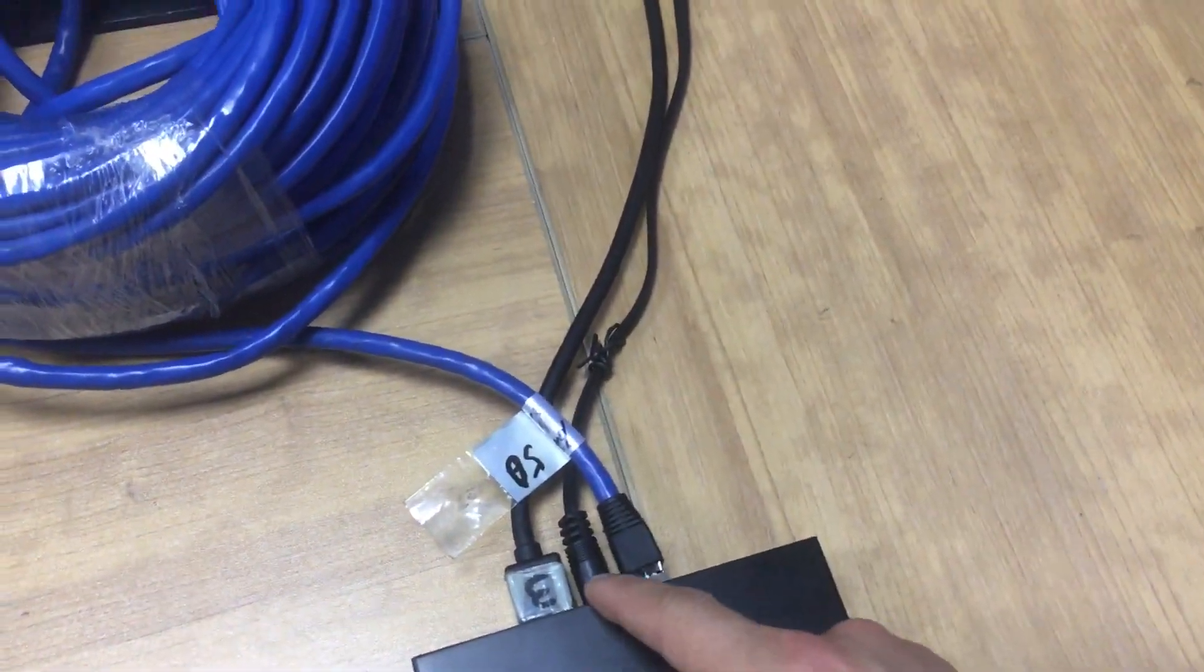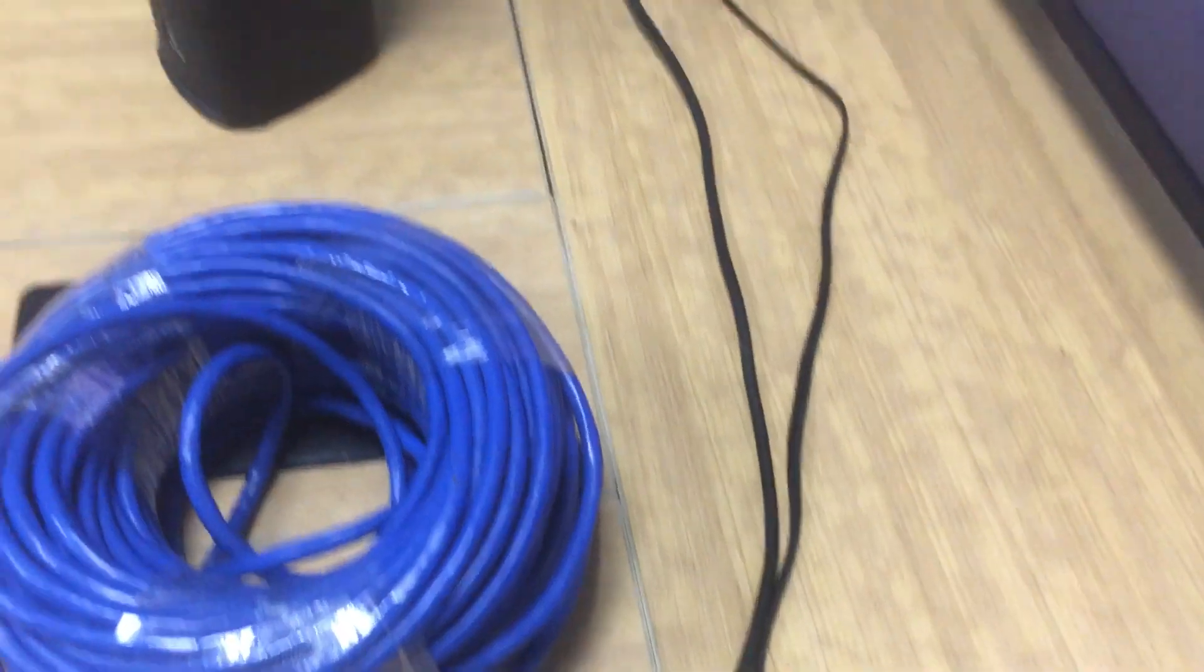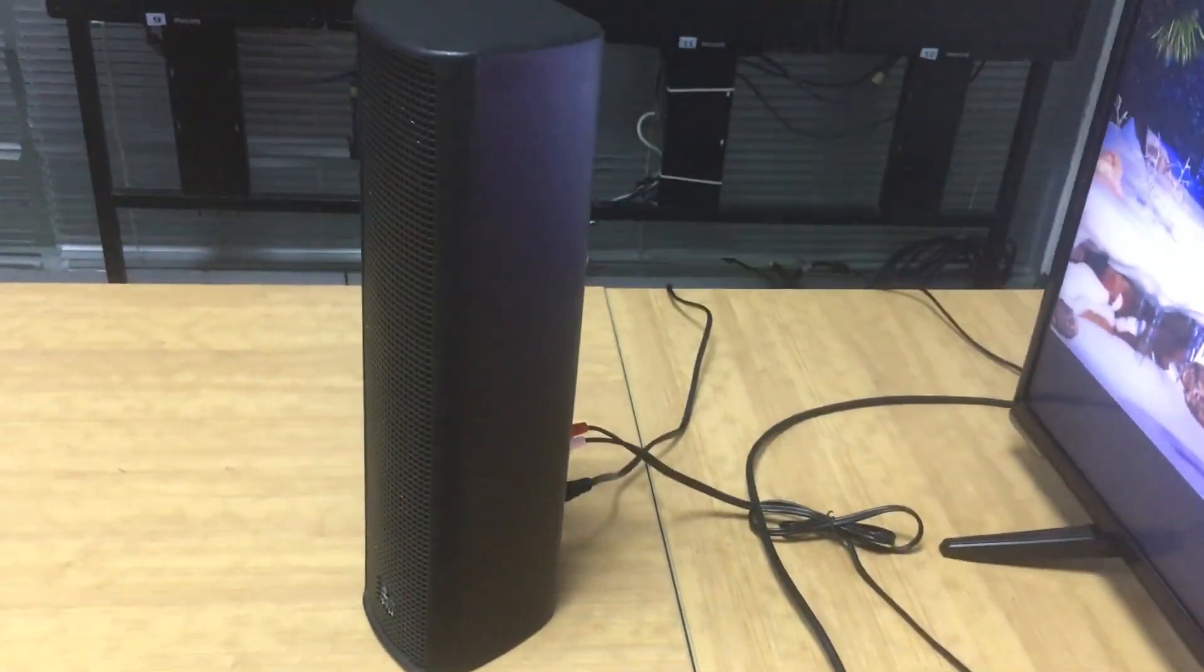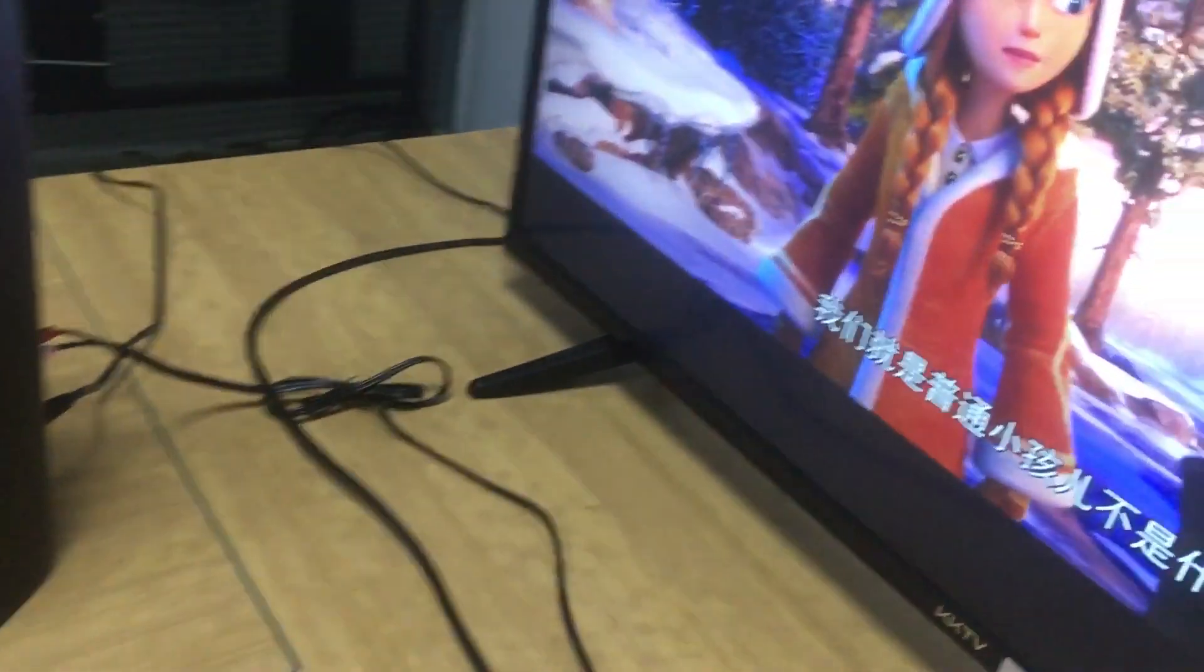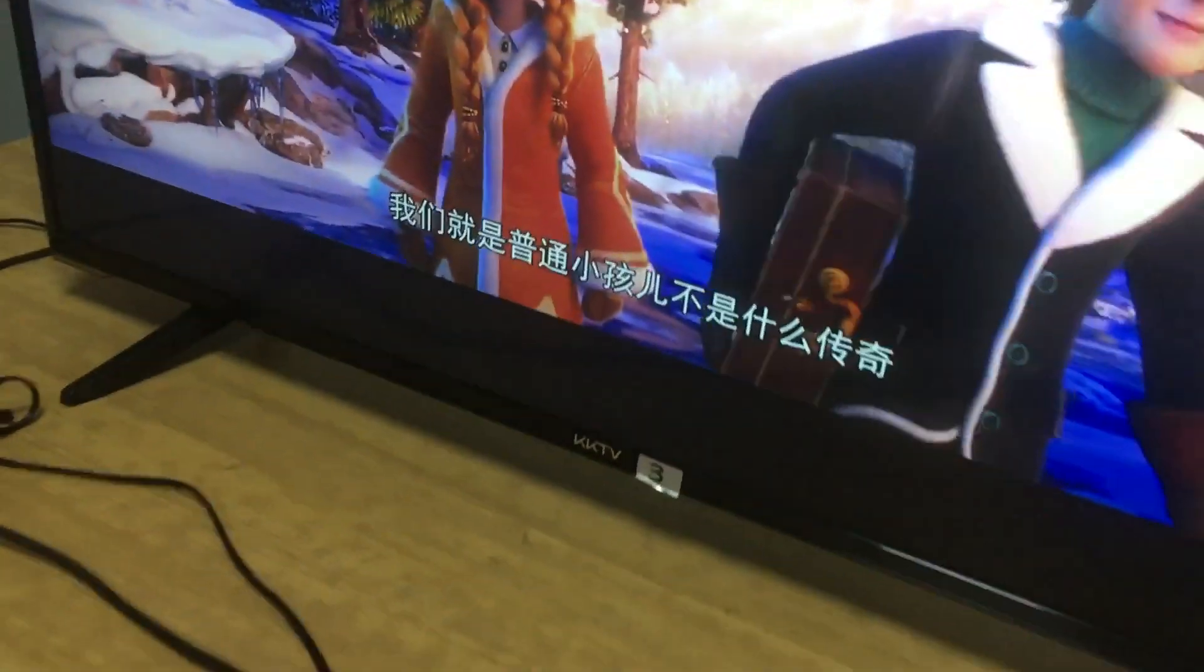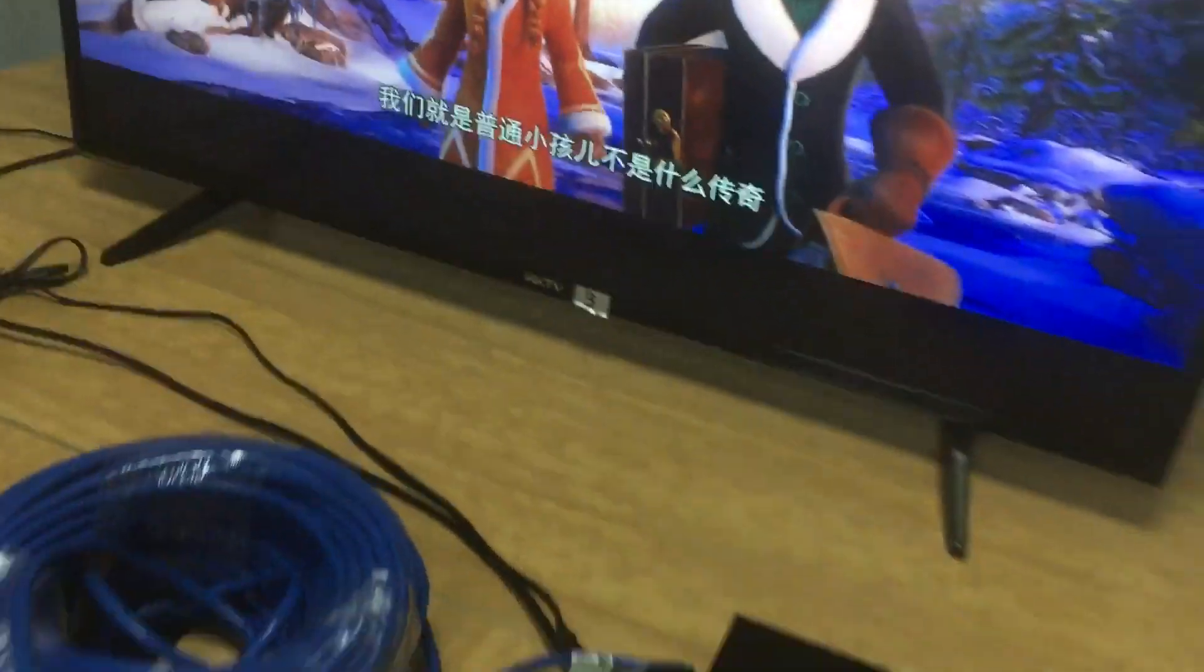And also we have the 3.5mm audio embedded to this speaker here. And when I mute the sound from this TV...